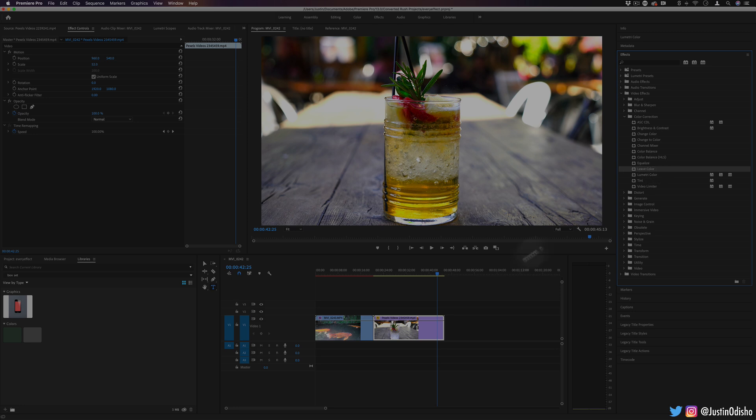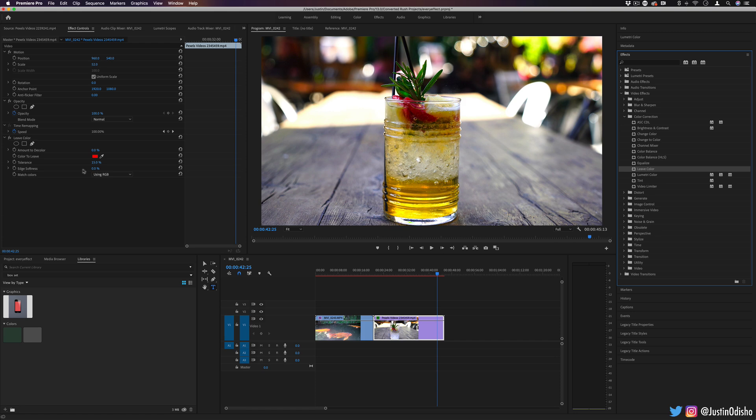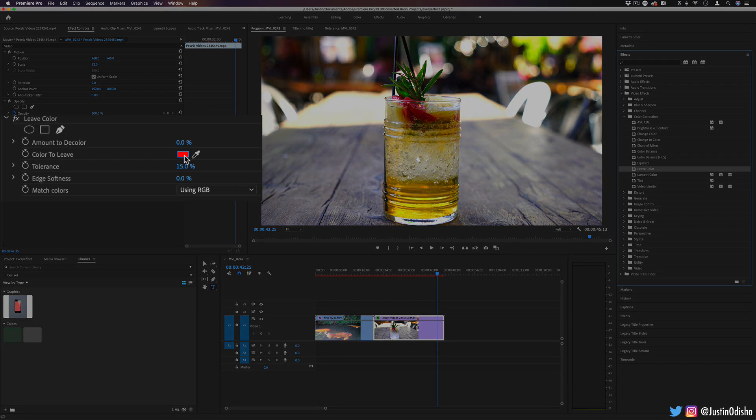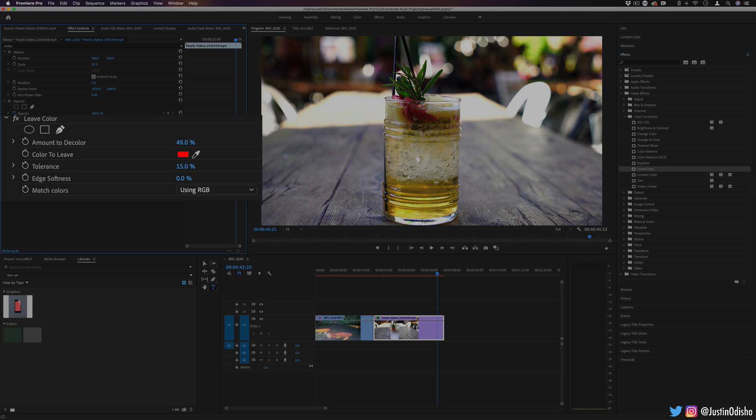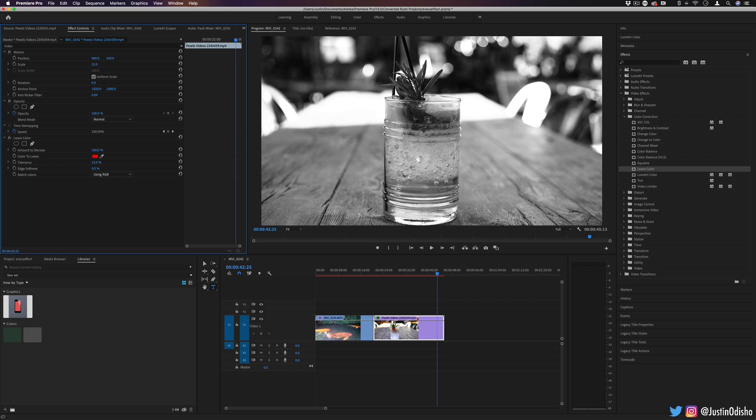Next up, we have the leave color effect. This is kind of like the color changing effects. However, this allows us to desaturate everything but a color. So in this case, we have red. And if I increase the amount to decolor percentage, you should see everything start to desaturate except this red. Now that's too bright of a red. So everything got desaturated.